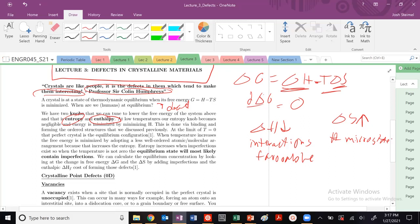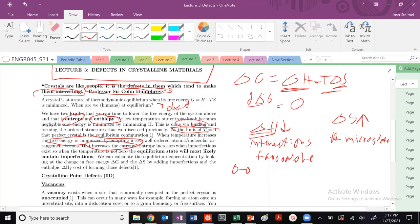Again, we did this last time via binding. We minimize, we change ΔH. And at the limit of T equals zero, basically the perfect crystal structure is the one that is the equilibrium configuration. But as temperature increases, atoms tend to move around and bounce.